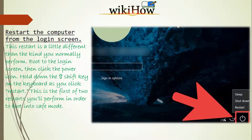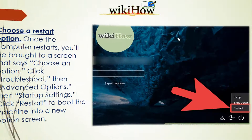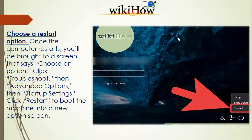Choose a restart option. Once the computer restarts, you'll be brought to a screen that says 'Choose an option.' Click Troubleshoot, then Advanced Options.